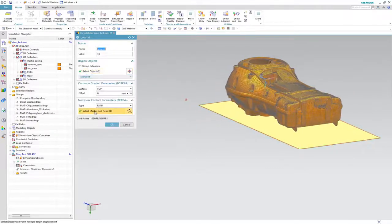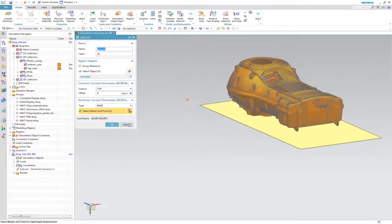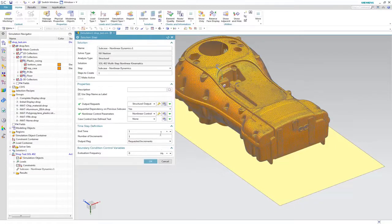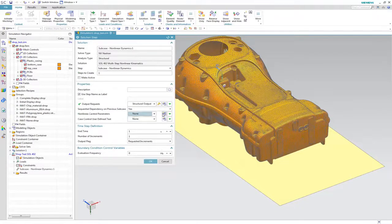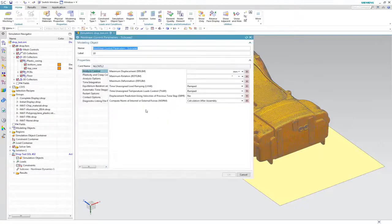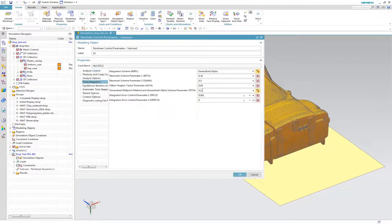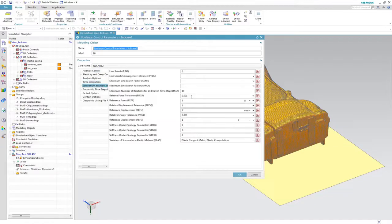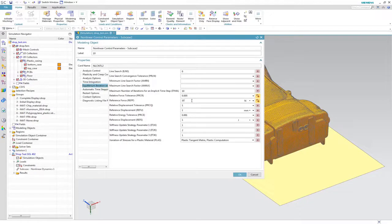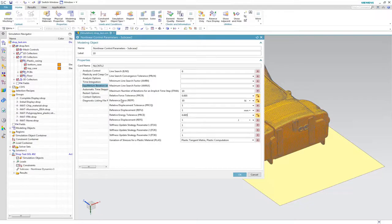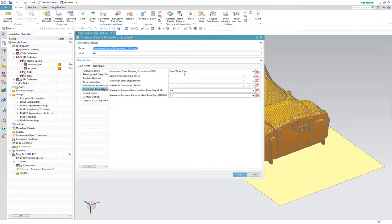For drop test simulation, non-linear dynamic solver is selected. We have to take into account not only inertia but also any damping that may occur during and after contact, as local stresses will be highly influenced by the capability of the material to dampen shock energy.